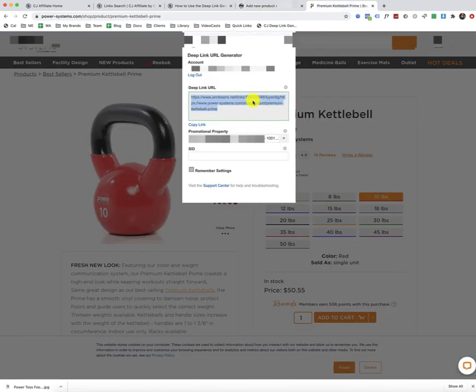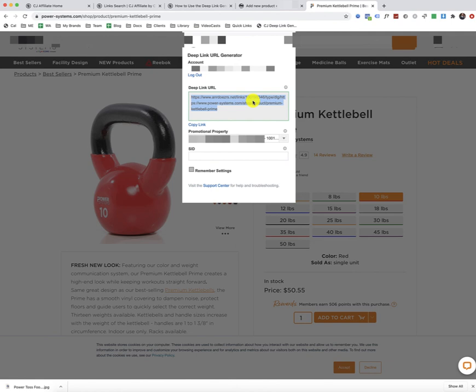So that is a wrap. You can actually add products to pretty much any store, whether you're using Shopify or WordPress, using WooCommerce, the plugin, or any other platform.